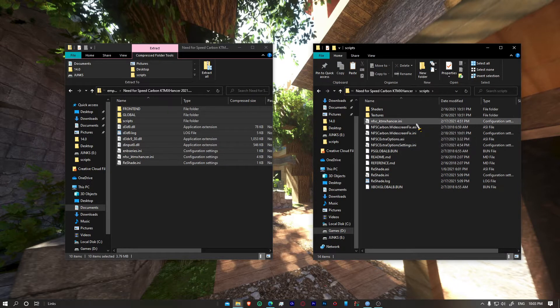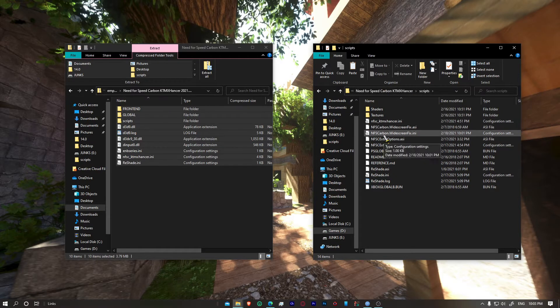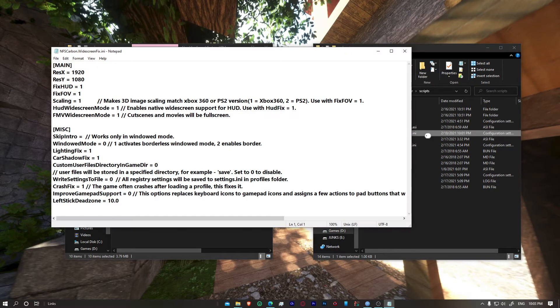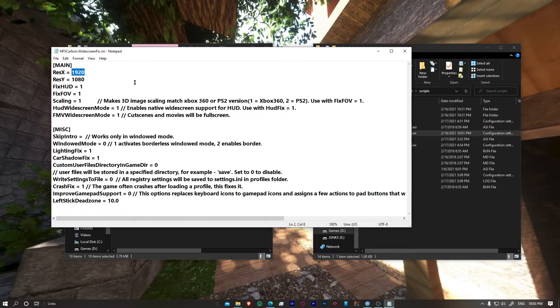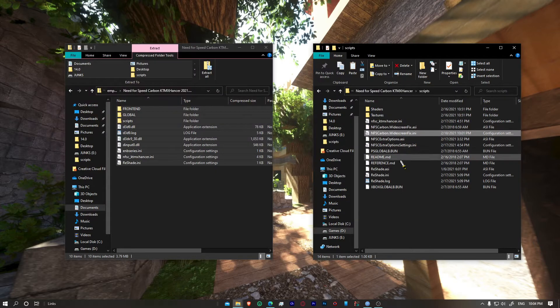So to change our resolution, you can go to our script folder, go to widescreenfix.ini, and in main you'll see the resolution. Since it's an old game, you need to set up from here to have it in higher resolution. For example, if I have 4K 3840 by 2160, if I want to use 1080, then we're just going to have to use 1080 resolution.